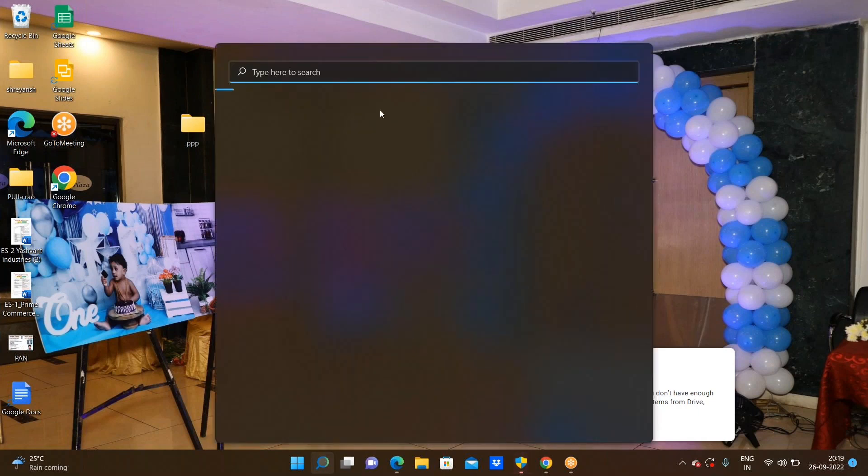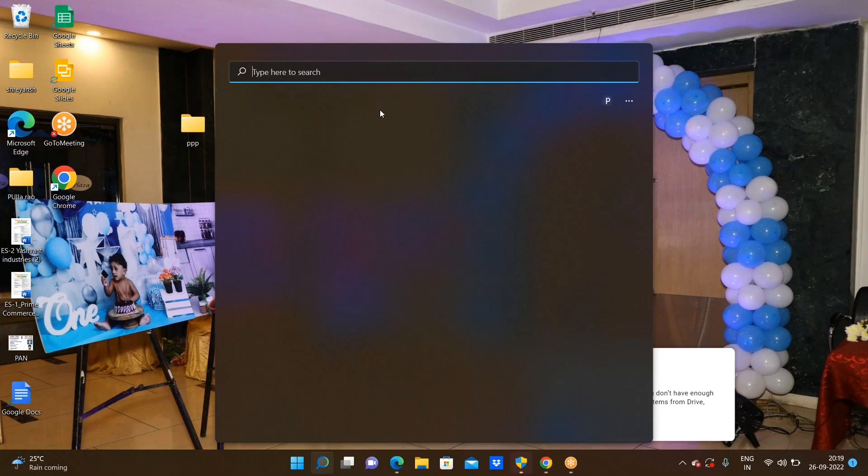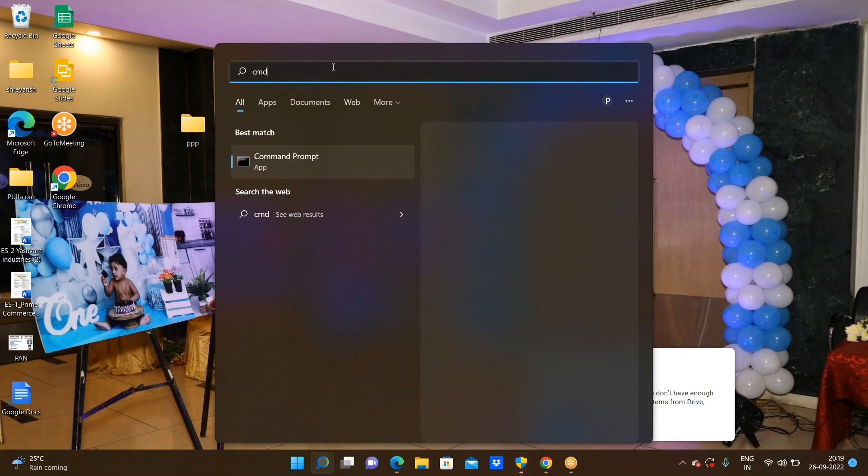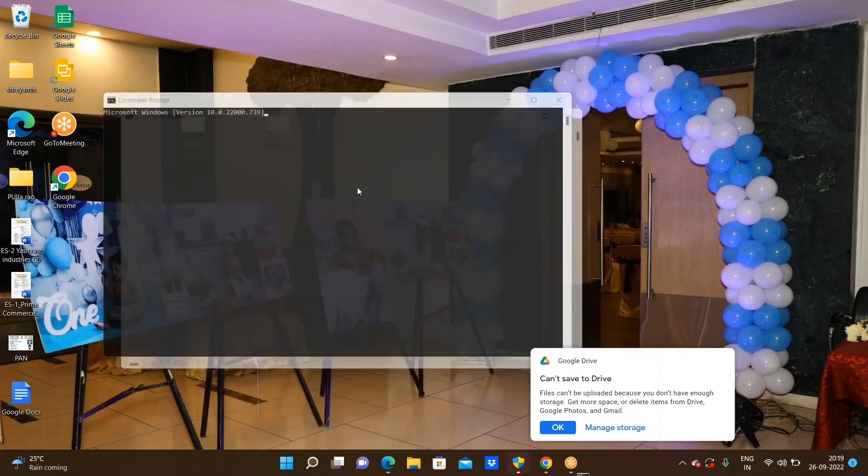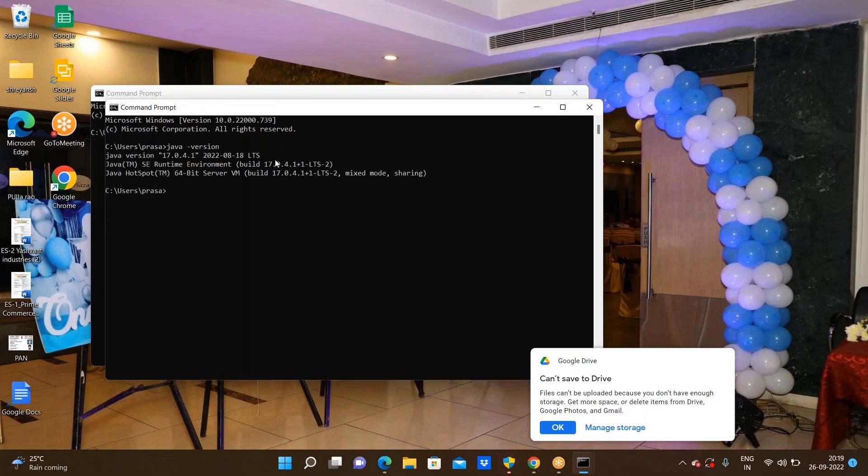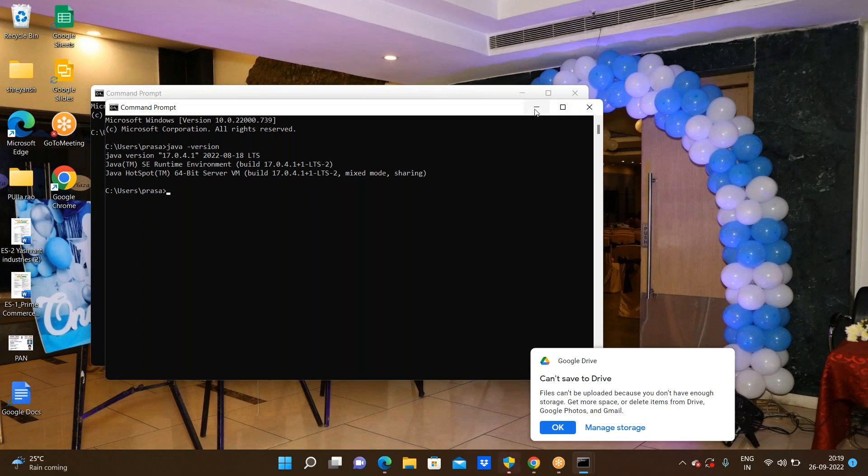In the command prompt, we need to give that Java space hyphen version. Now Java version 17 is downloaded. Java 8 download is not preferred. This is the process of downloading the Java.